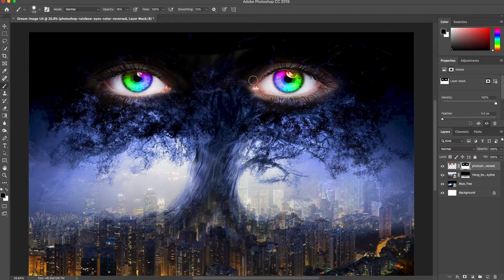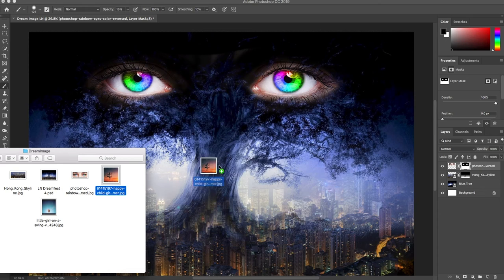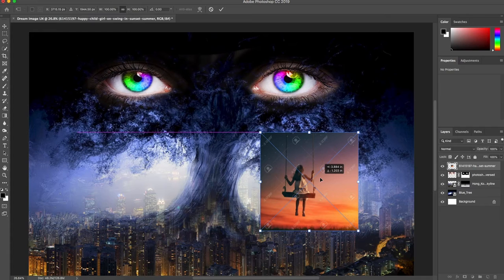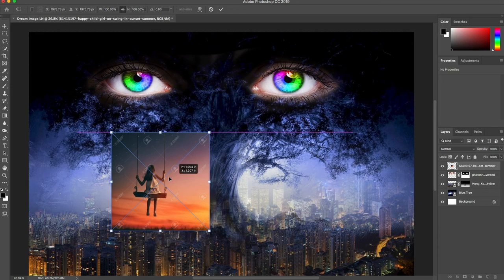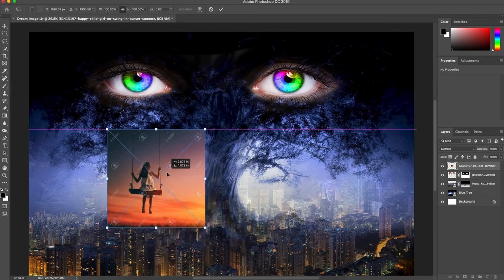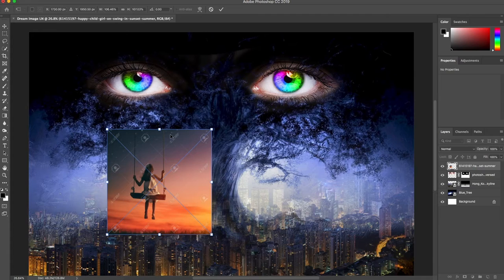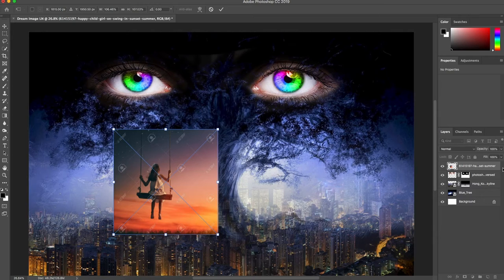I'm going to bring in my other image — the girl on a swing. I'm not sure which side I'm going to like best; she's looking inward so I think I'll put her over here. I need to go into this image and clean it up a little bit because it's got watermarks on it. Some of the image won't show because it'll be covered by the mask, but some will, and I don't want any watermarks showing.